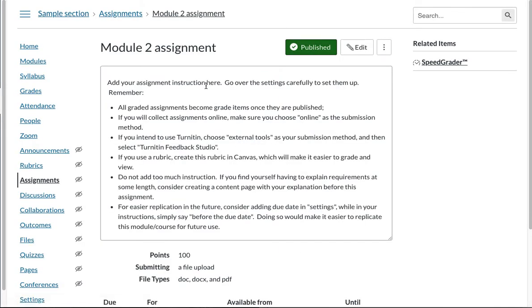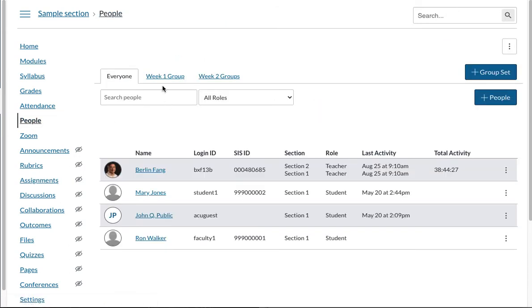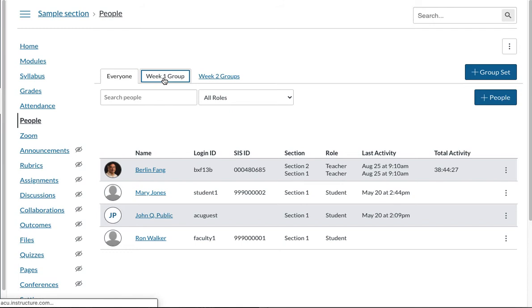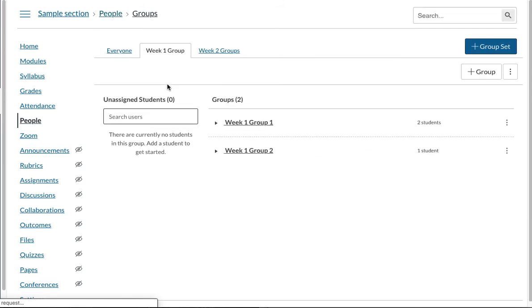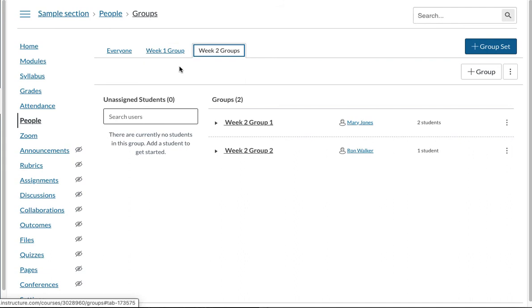So once this group is created within assignment, I believe it is also showing up under people. So you see indeed there is a week one group. And then there is a week two group. And these groups are different. So these are different groups. You of course you can have the same group persisting throughout the semester if you create only one project group set.